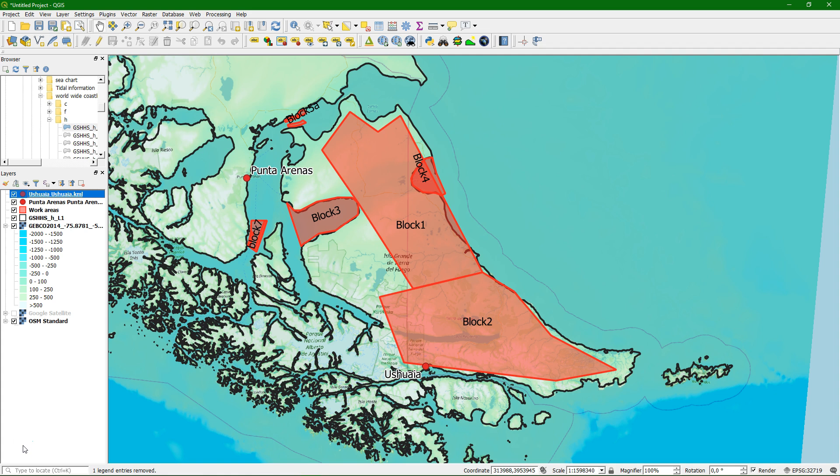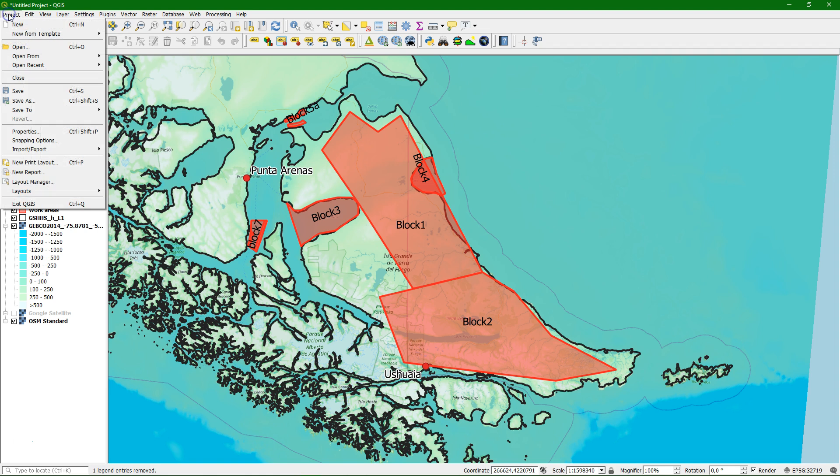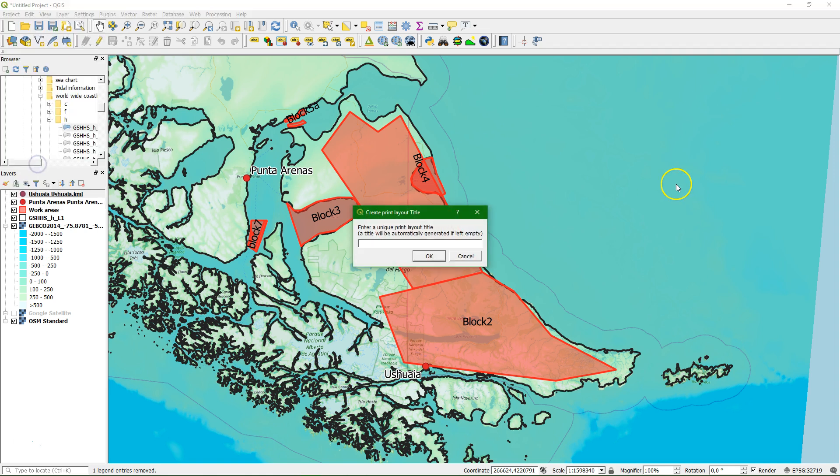In QGIS 3 we can start a new print layout after designing our map with the right styles and labels in the map canvas. We go to project and choose new print layout. We have to give it a unique name so we can save different print layouts in one QGIS project, so let's call it Tierra del Fuego.